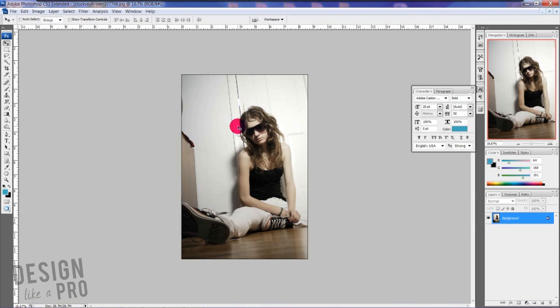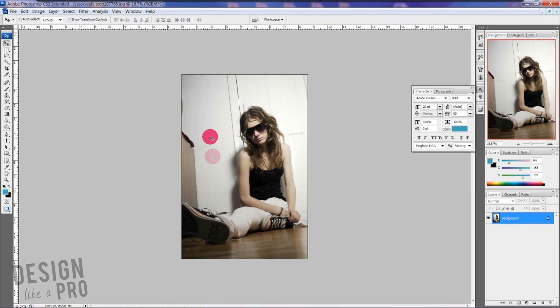We already have our photo here. The first thing we see is there's a lot of room up here, through here, and here, so we've got space to put text. That's really important. Some photos just aren't going to work on a magazine cover unless you just have the title.